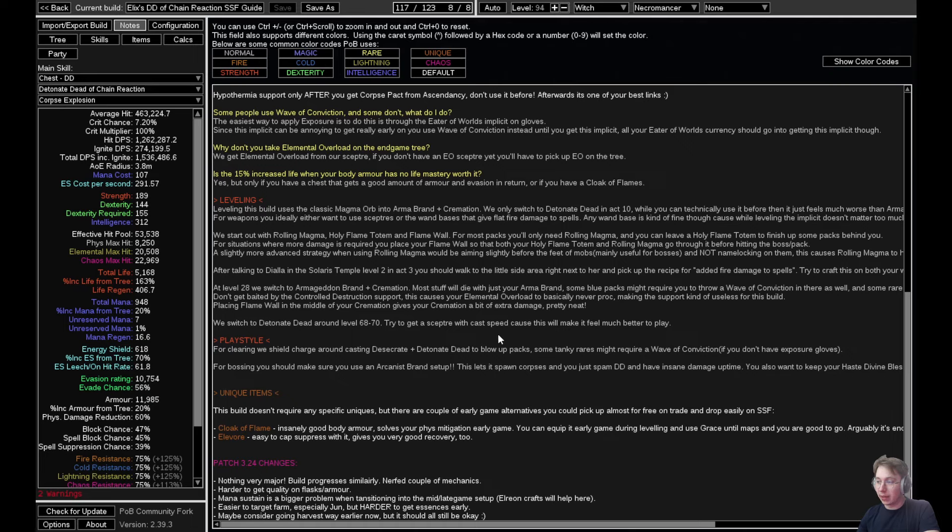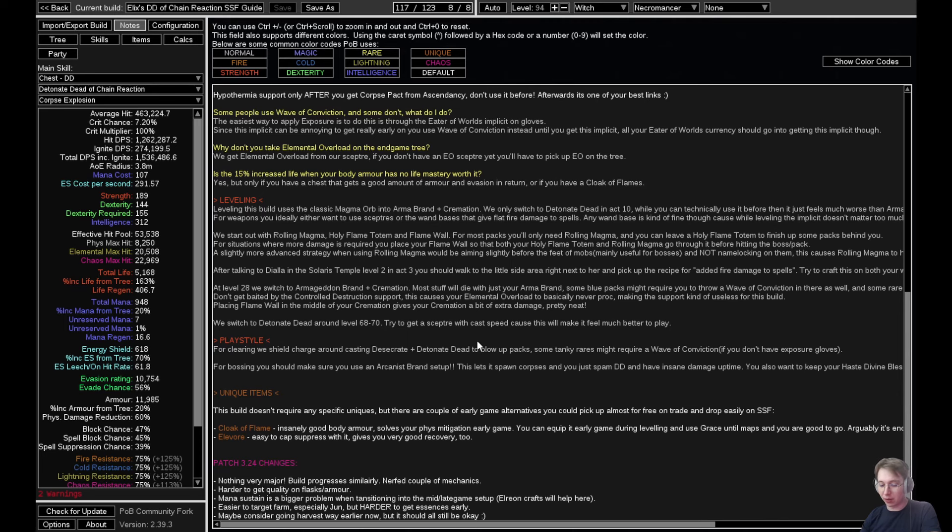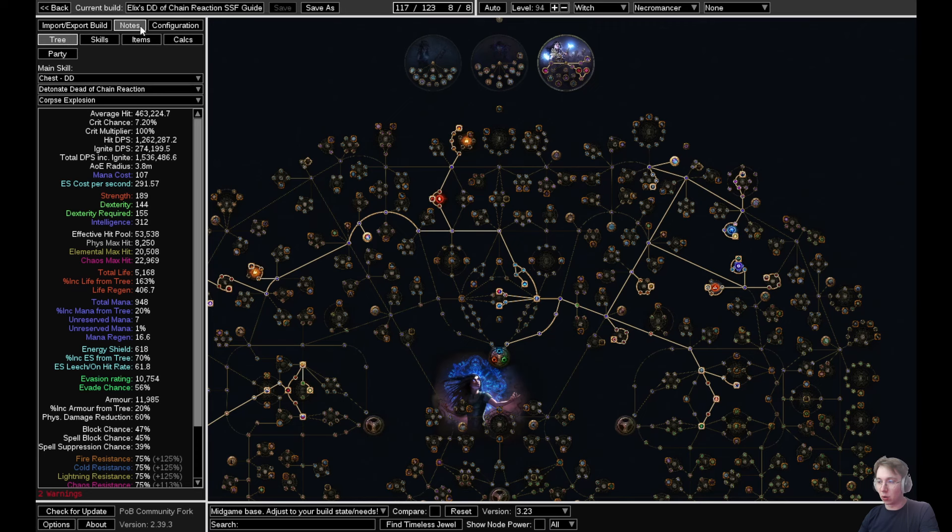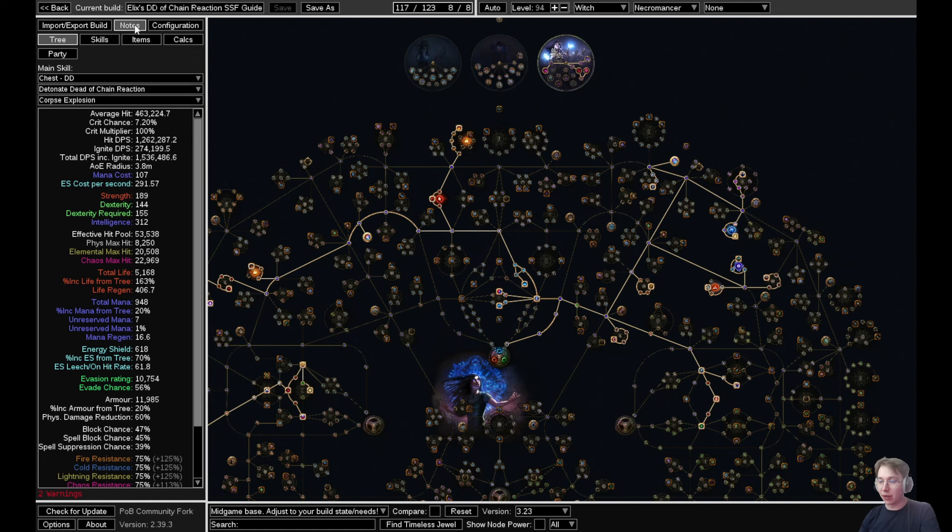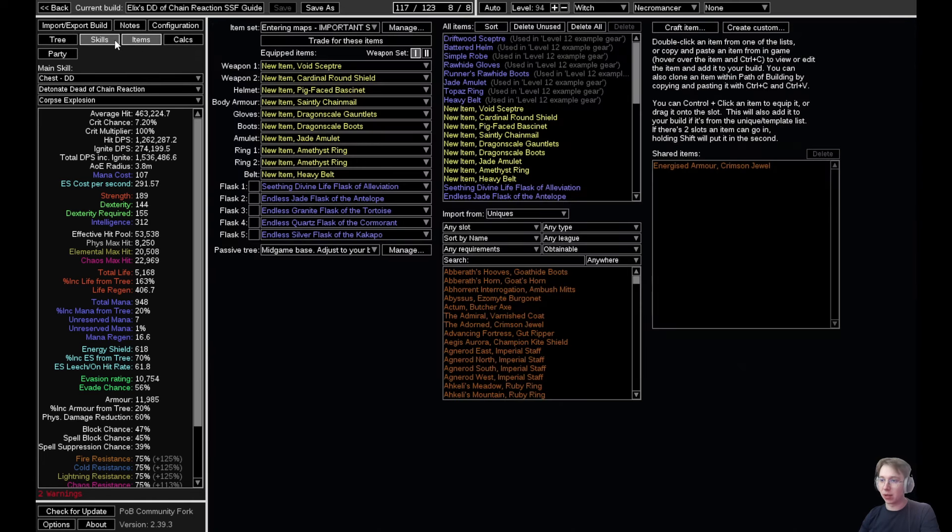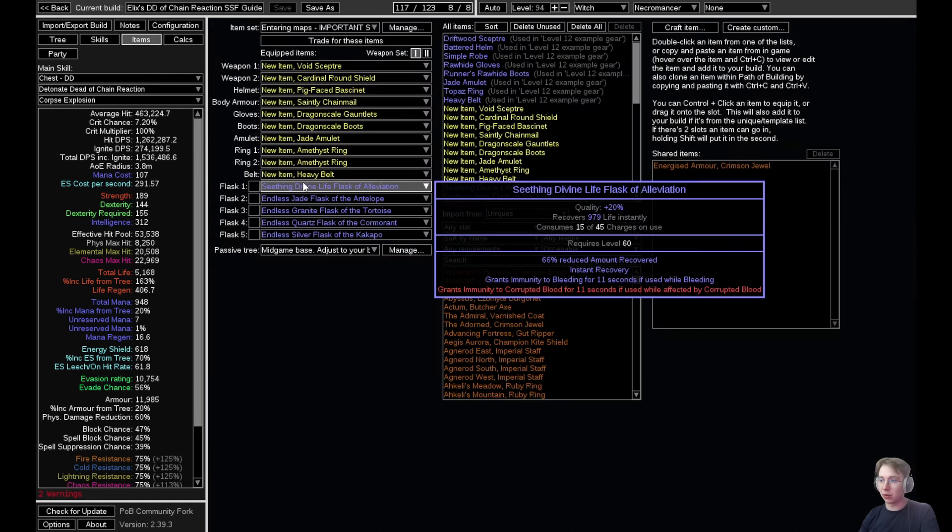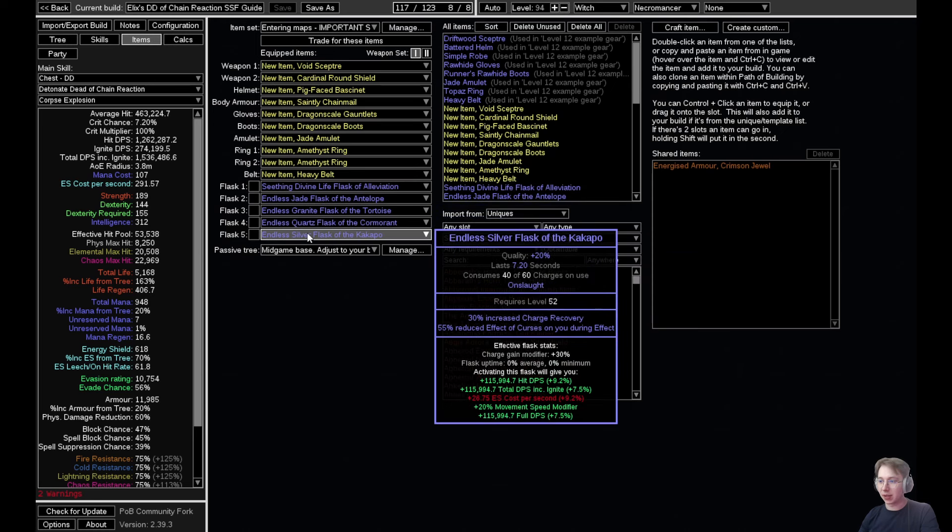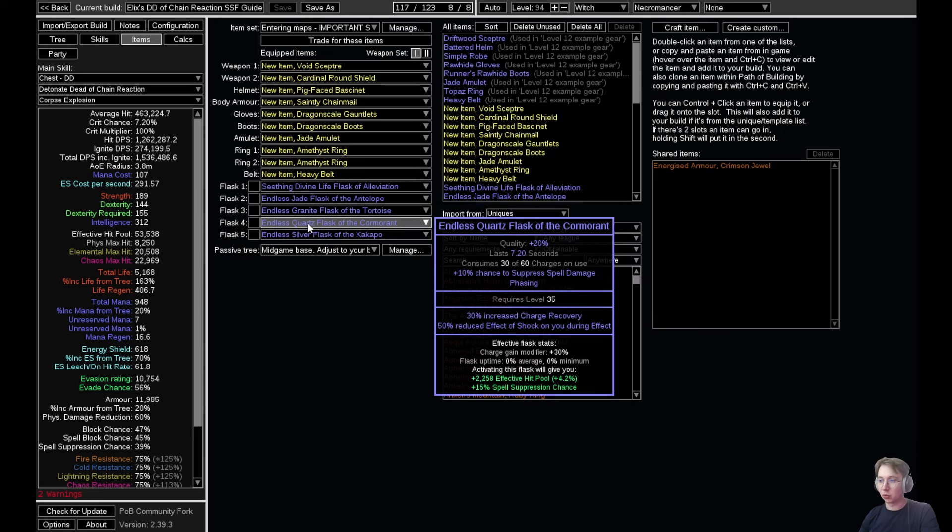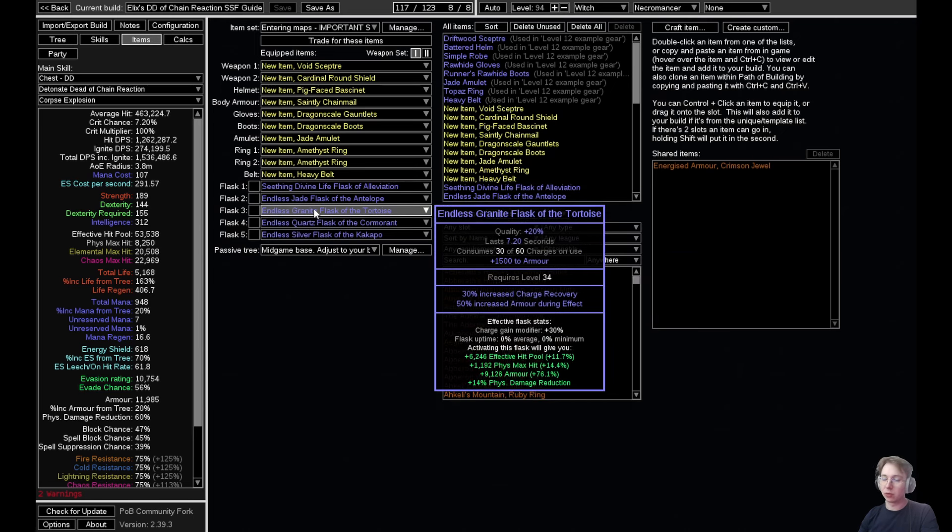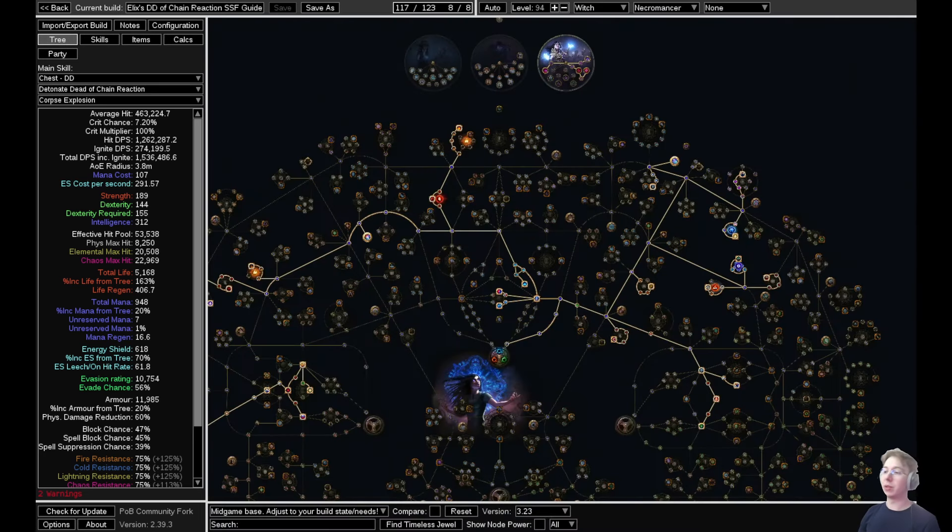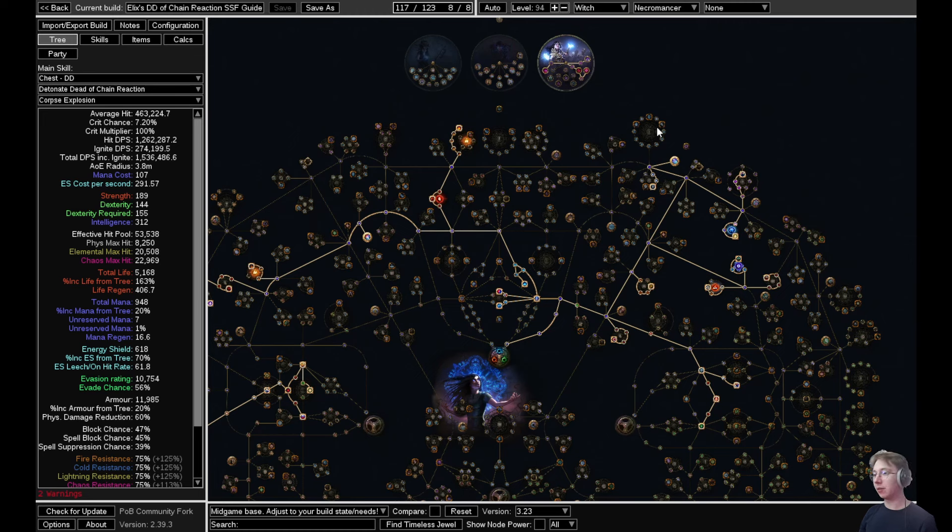A big nerf in a way is whenever we are transitioning into EB setup—we are getting our mana cost reduction lowered. Unfortunately you cannot get mana cost reduction on the flasks anymore, which was helpful in the previous patch. It's not mandatory, you can absolutely play without it and sustain, it's just going to be a little bit more annoying if you were relying on this before.